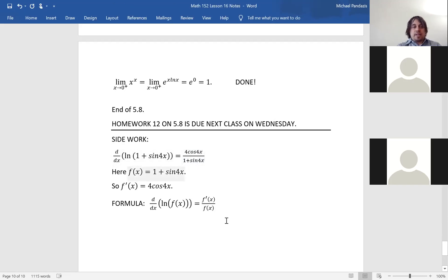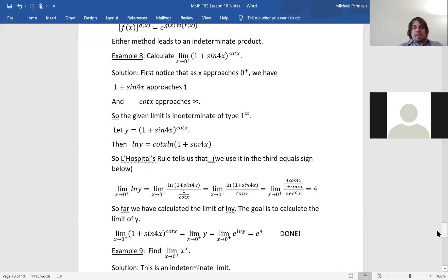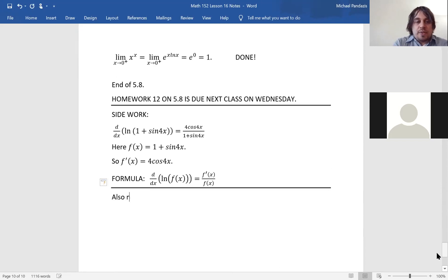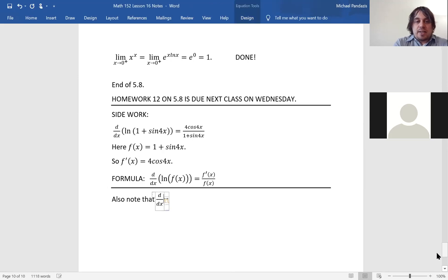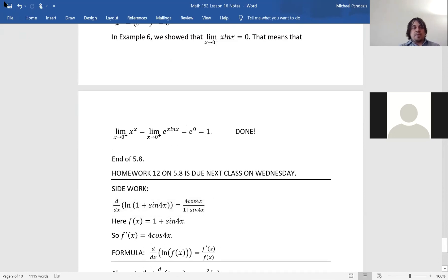Also note that the derivative of tan(x) is sec²(x). The notes will be posted online, so you can review this further. Homework 12 on 5.8 is due next class on Wednesday. Have a good rest of your day.